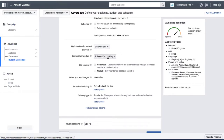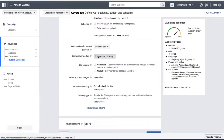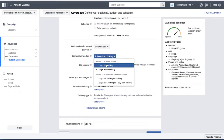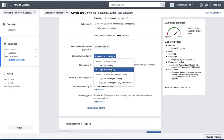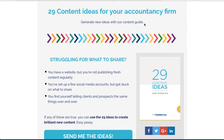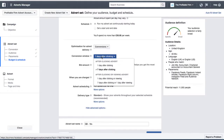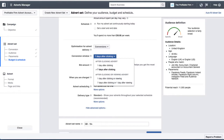Then we have the conversion window — this is how many days after someone clicks on an advert they will count as a lead if they then visit the thank you page. I prefer to leave it at seven days after clicking, because someone might go to the landing page and not convert straight away, but then come back later after seeing a blog post or social media content. So if anyone clicks the advert and visits the thank you page within seven days, they'll show up as a lead.